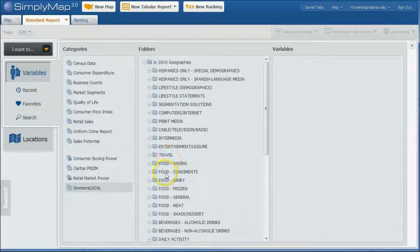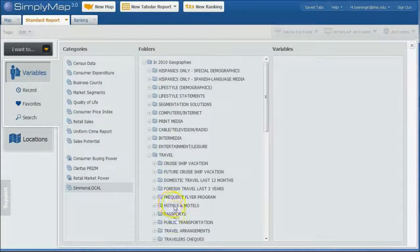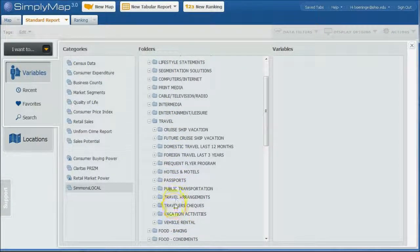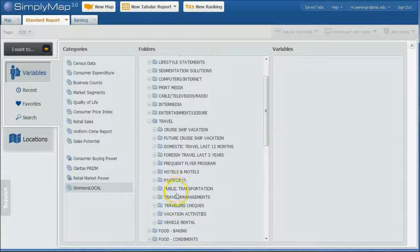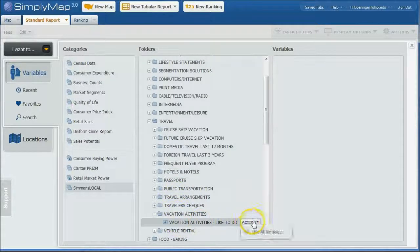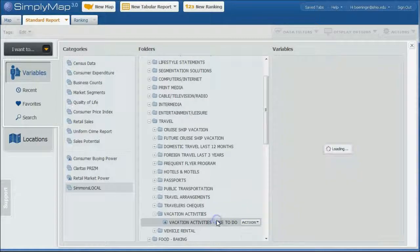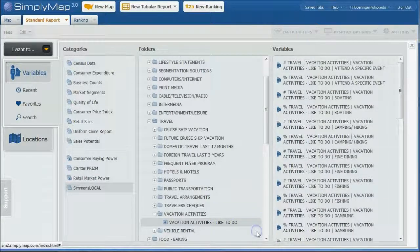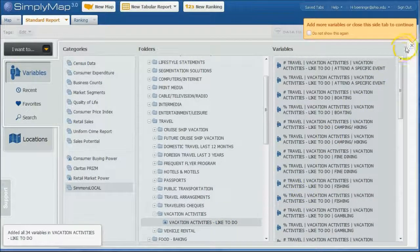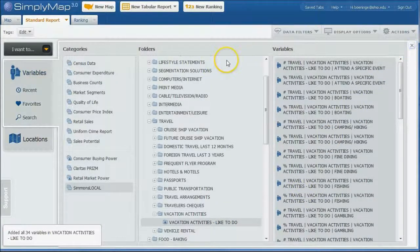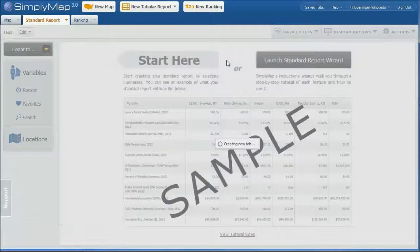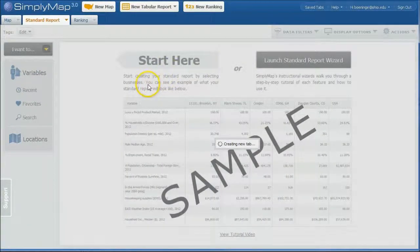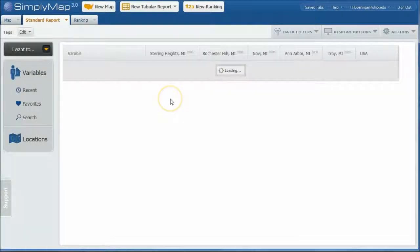And if you wanted to see what other kind of travel activities people in that area like to do, we can go back under here and then do Travel. And then here's your Vacation Activities. Vacation Activities like to do. If you wanted to, you can actually just click on Use All Variables. And we're going to have a, it's going to generate a big old list for all those cities for all those variables that we have there.